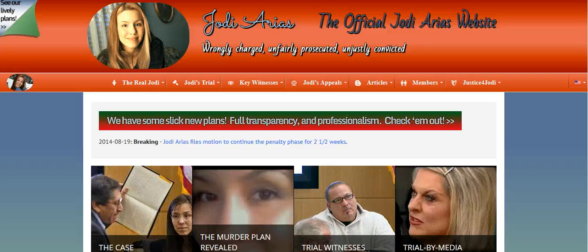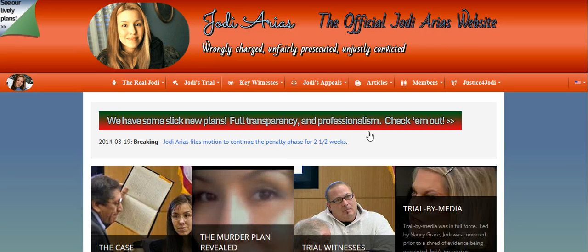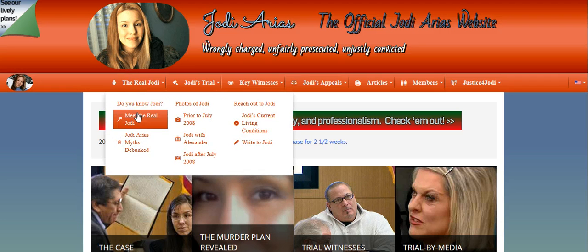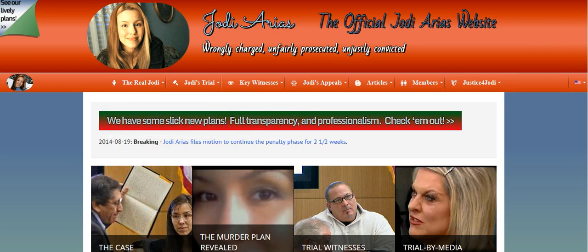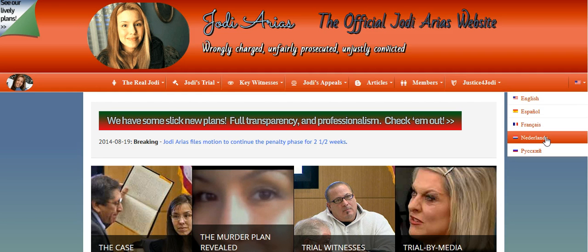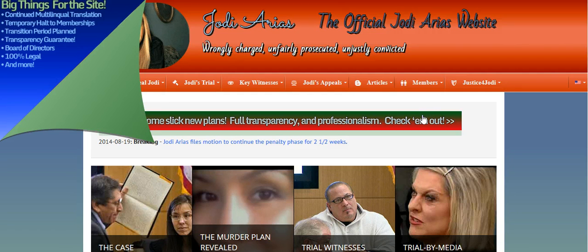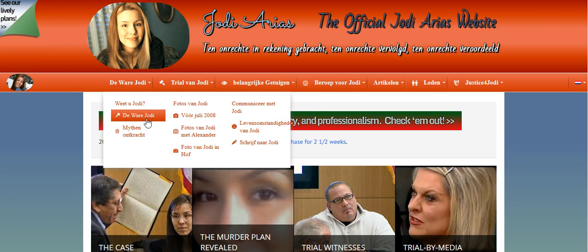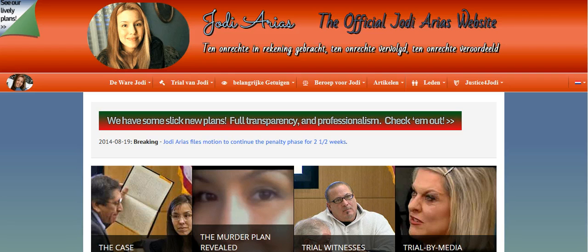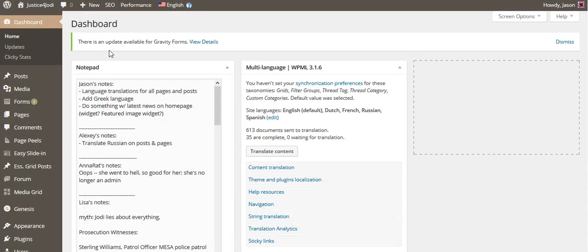Hey everybody, Jason here. In this screencast we're going to learn how to translate a menu item. For instance, when it says 'Meet the Real Jody,' if we translate it to Dutch, the proper translation does not show up. Pascal alerted me to this — it says 'De Ware Jody' instead. So let's change that.